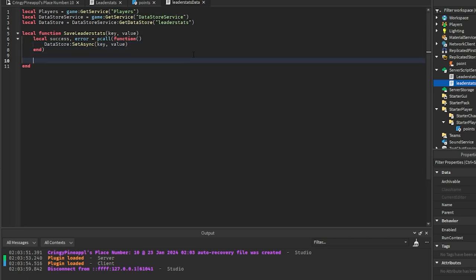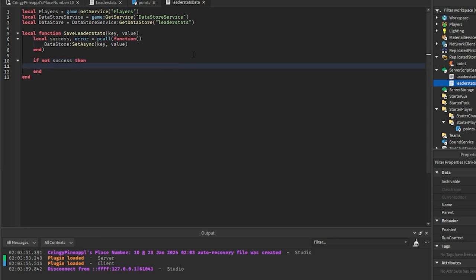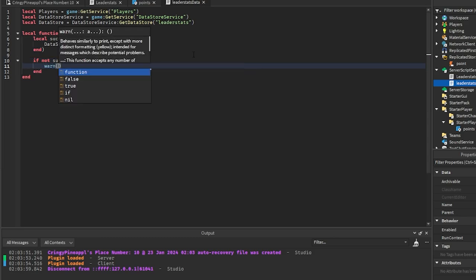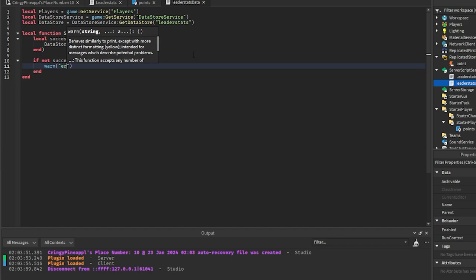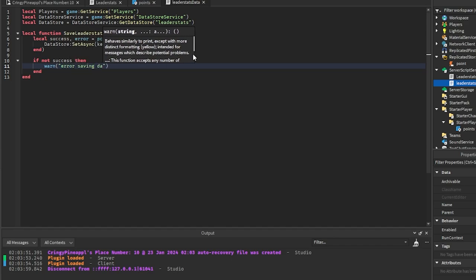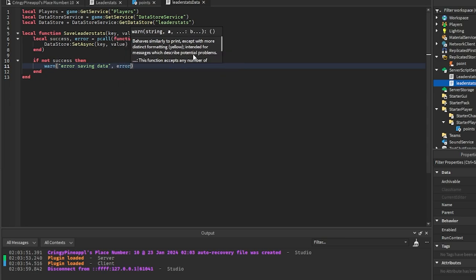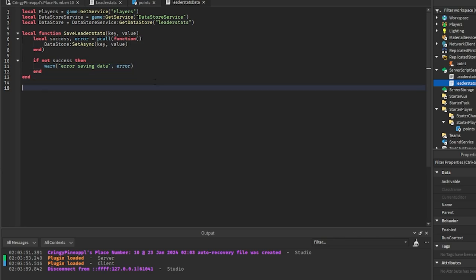And then we're going to say if not success, then you can go ahead and add a warn statement here. This isn't required, but if you want to know if the data didn't save properly, then you can know right here.